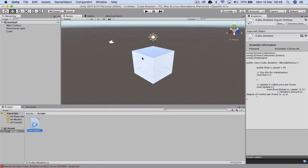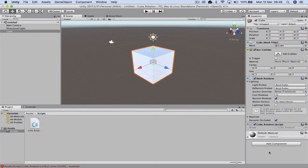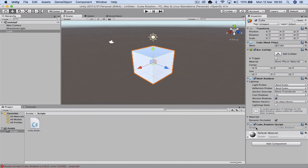But what we need to do is associate this script with this object. So I'm going to select Cube up in our hierarchy, and then I'm just going to drag the script across and drop it. This will associate that script with this object. Now that it knows the cube is there, let's run the cube.